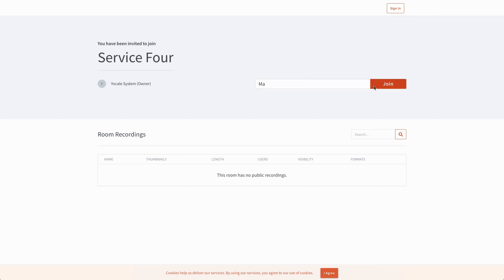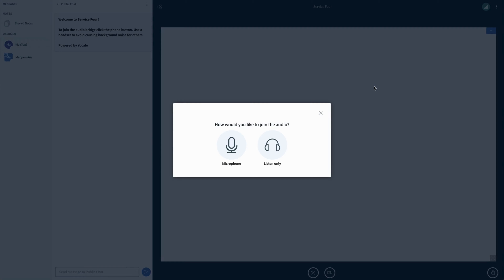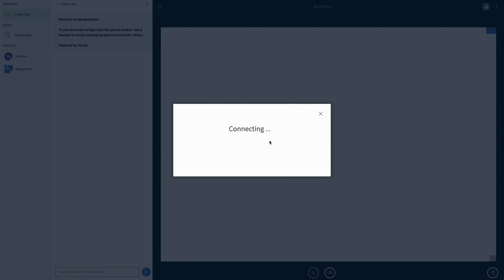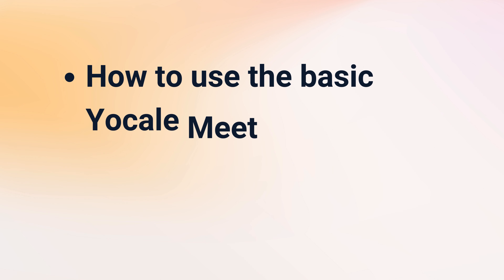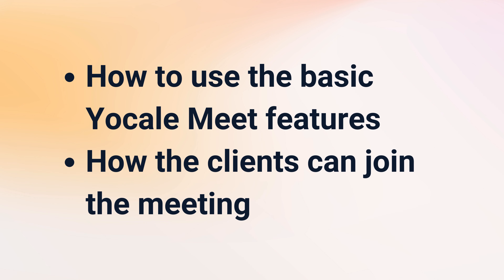We can then leave the meeting using the three dots on the top right corner and then clicking on end meeting. Finally, we'll show you how clients can join the YoCal Meet. They should be using their confirmation email received from YoCal with the join with YoCal Meet button in the middle of the email.